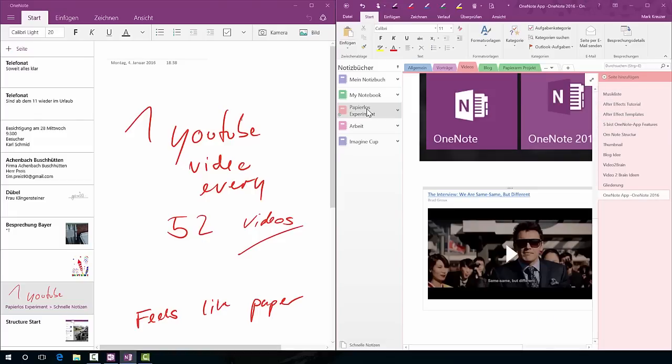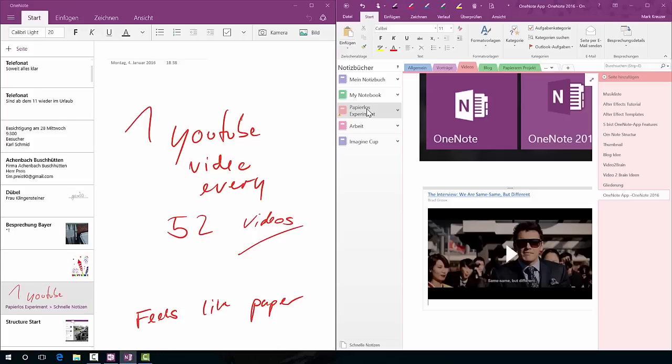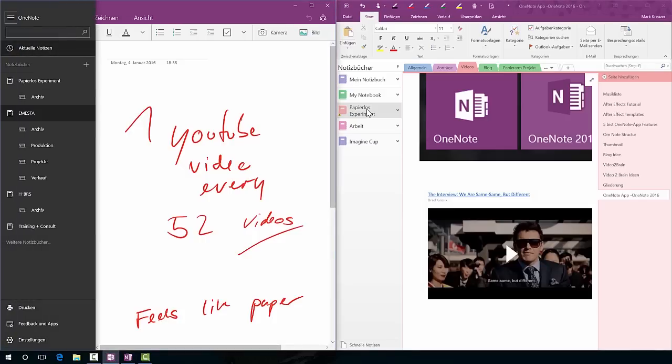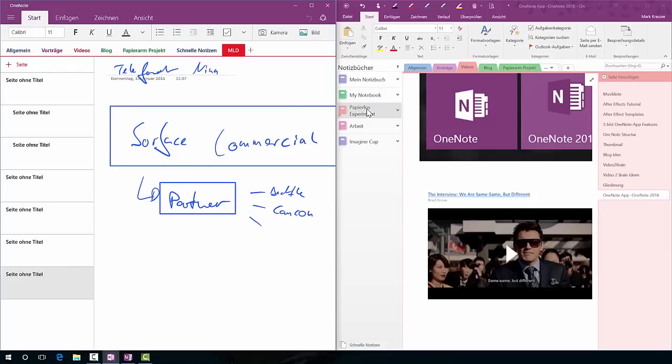Yeah, so you can have this in the OneNote app too, of course. All you have to do is click on the hamburger menu and select the notebook you want to edit, and this is the paperless experiment.